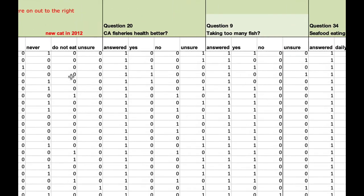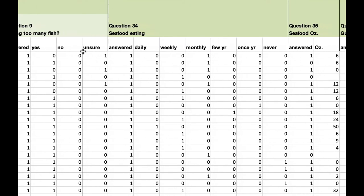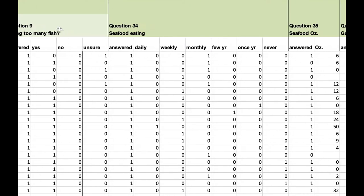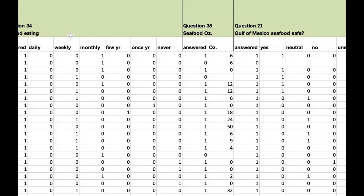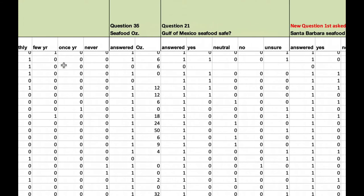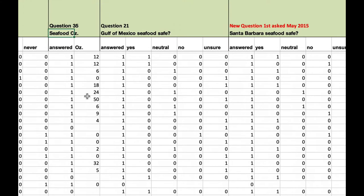Then we have a series of questions about specifically seafood and fisheries. First is when people purchase seafood, how often do they ask where it comes from? And always, occasionally, et cetera. Do people think that California fisheries health is better now than 50 years ago? Do people think we're taking too many fish from the ocean right now? How often do you eat fish daily, weekly, monthly? Over the last seven days, last week, how many ounces of seafood have you eaten? This is responded to in ounces.